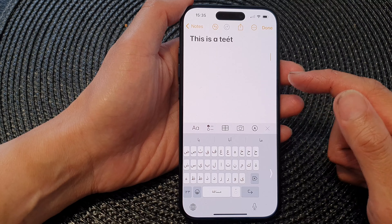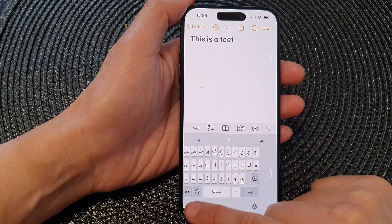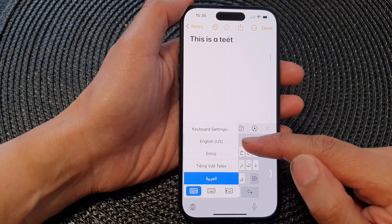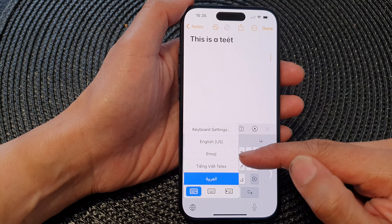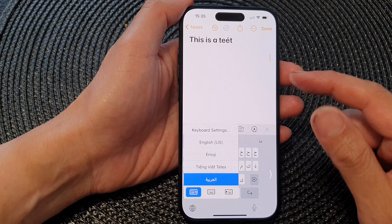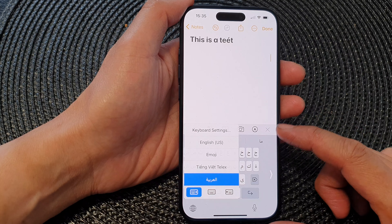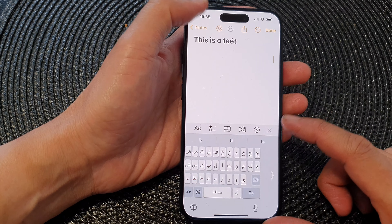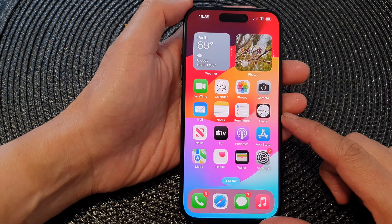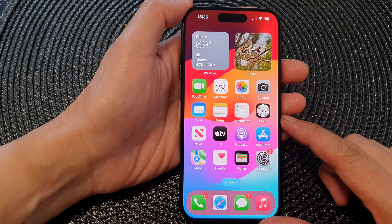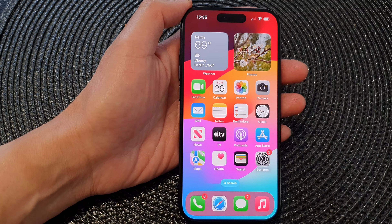And that's it — that is how you can rearrange your keyboard language order on the iPhone 15 series. Thank you for watching this video. Please like and subscribe to my channel for more videos.